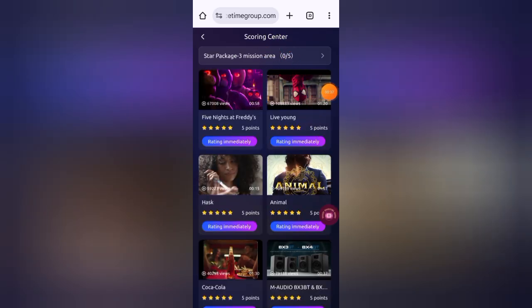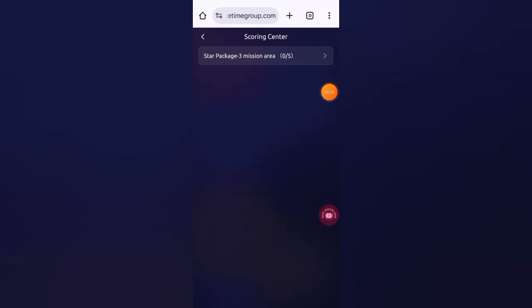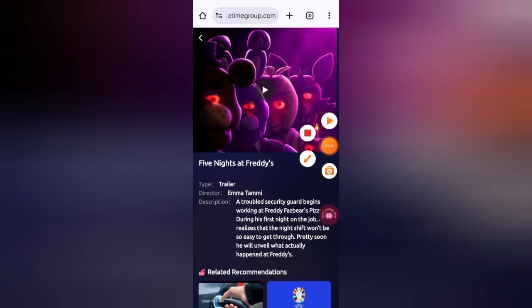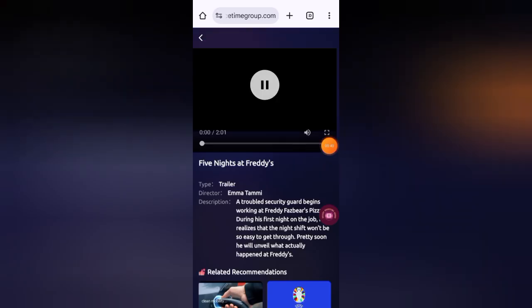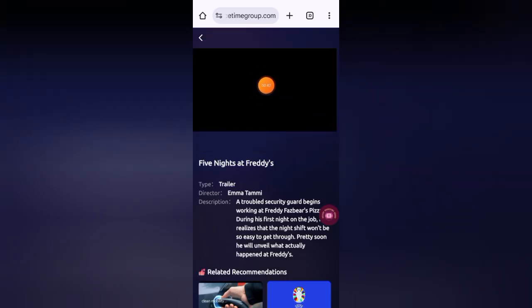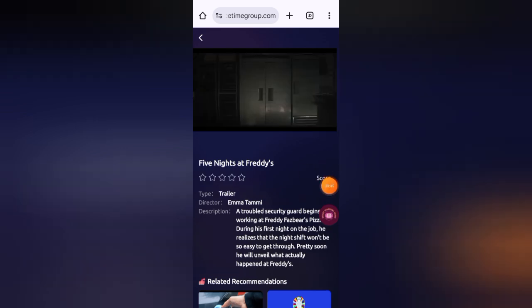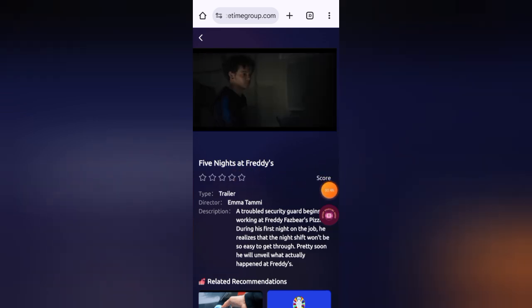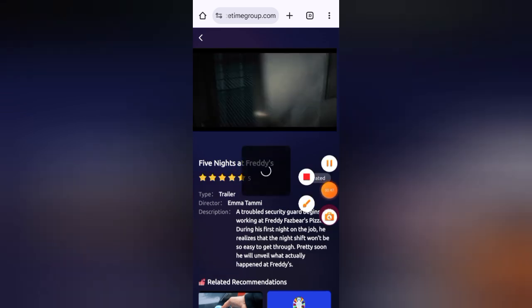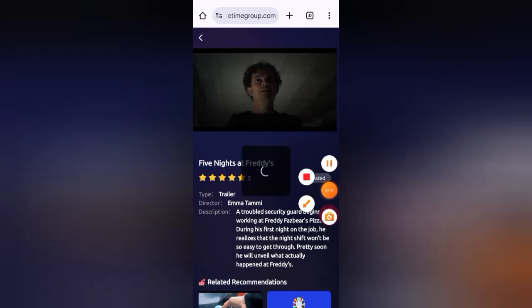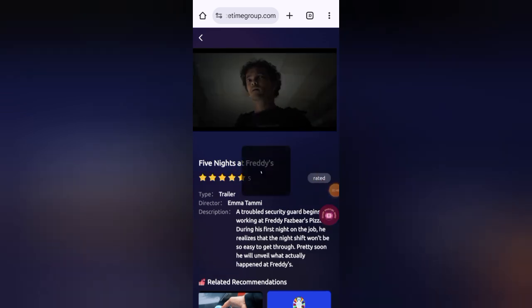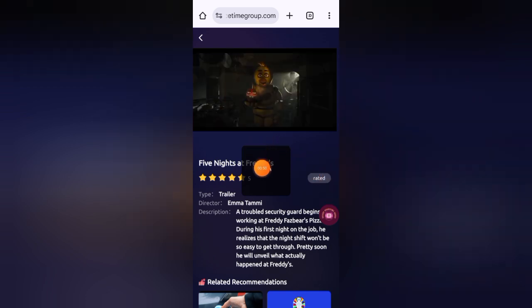Click on 'Rating Immediately'. Play this video and watch this video for at least five or ten seconds, and then click on any star. You can see it's showing I have completed successfully.